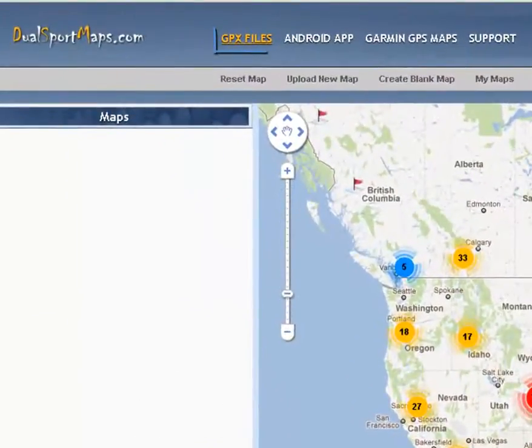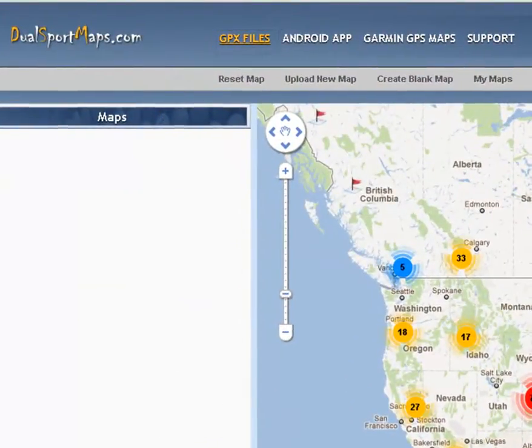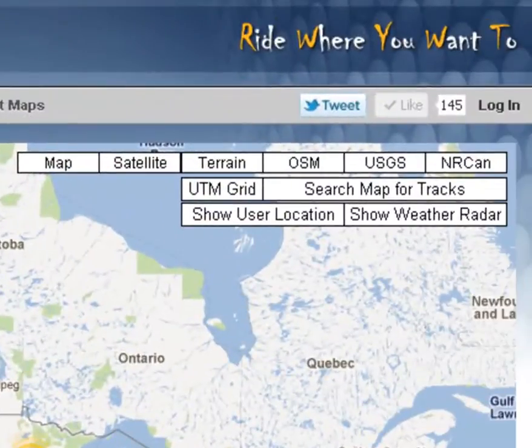Welcome to DualSport Maps Tutorials. I'm Strega and I'm going to be your host. First of all, to do any downloading of maps or uploading, you need an account.